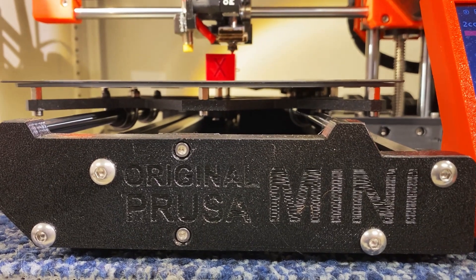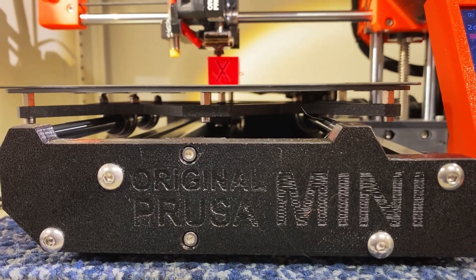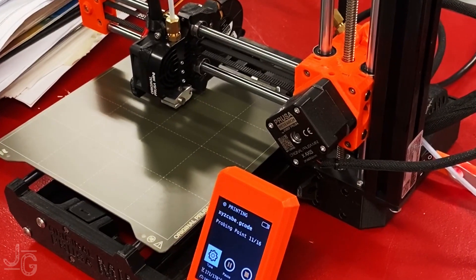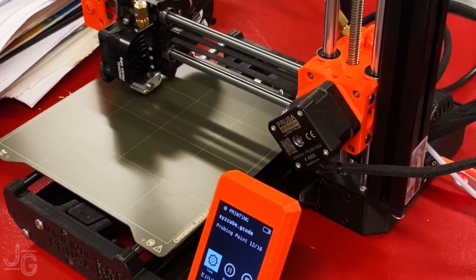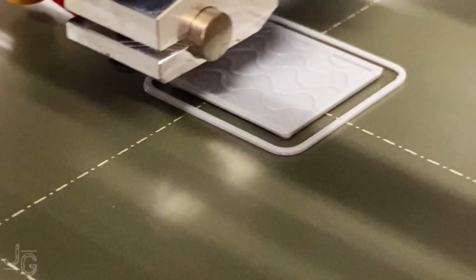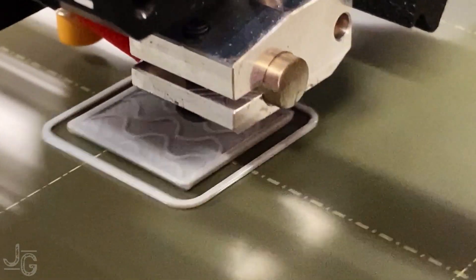First off, this printer is an original Prusa Mini from Prusa Research, and I love this thing. This is not hashtag an ad, this is just a little 3D printer that I think is an incredible value for what it's able to do.